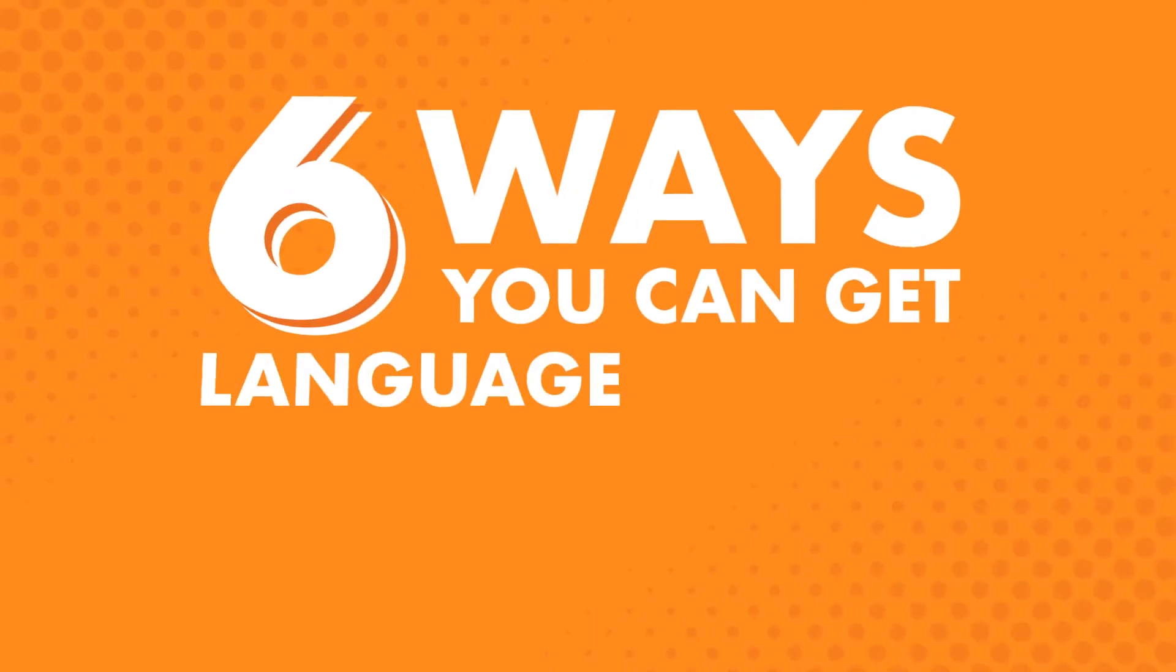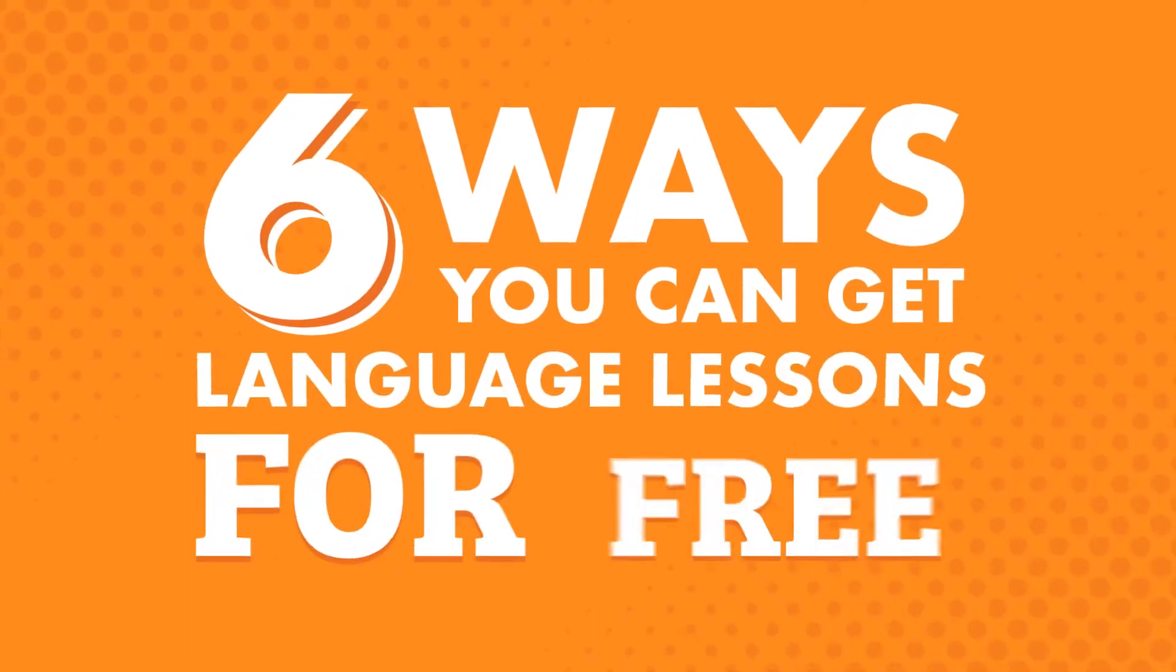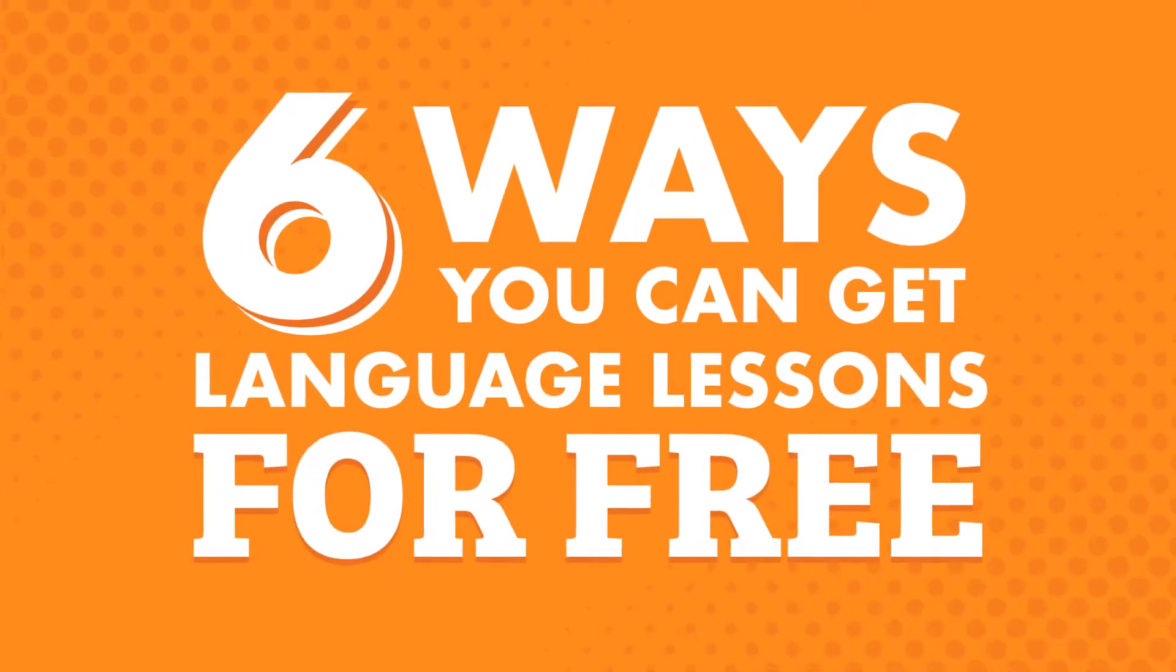In this video, you'll learn six ways you can get language lessons for free. This video will cover ways to get our audio and video lessons on a regular basis, so you can work on improving your language skills. You can use these anywhere, anytime. Let's take a look at how to get access.